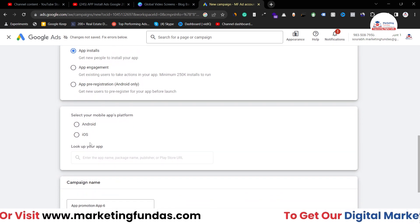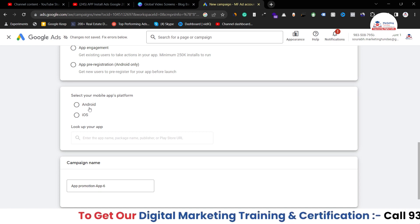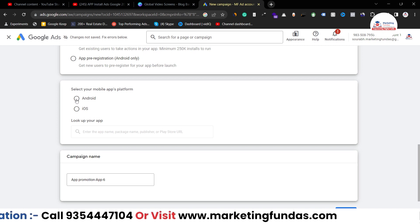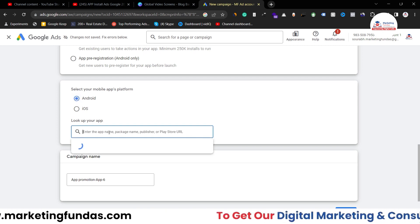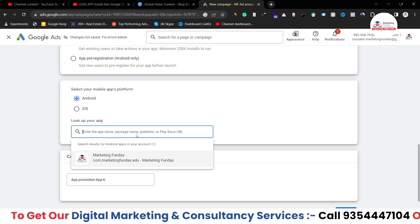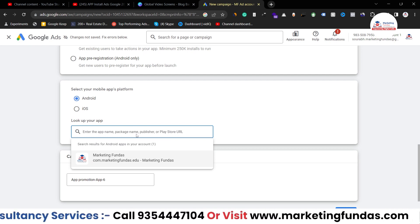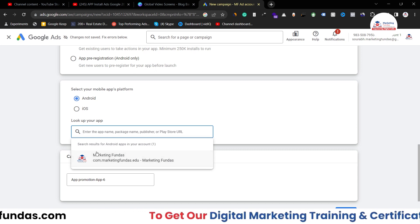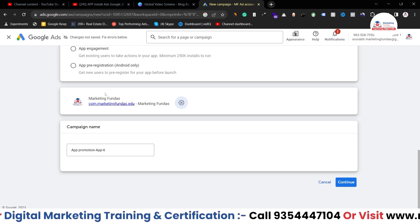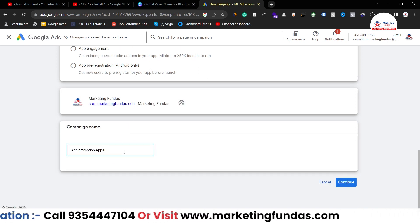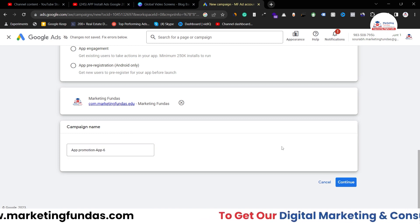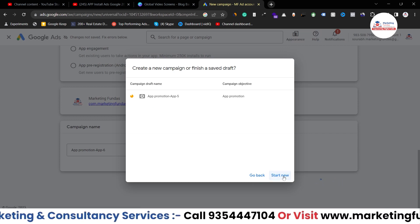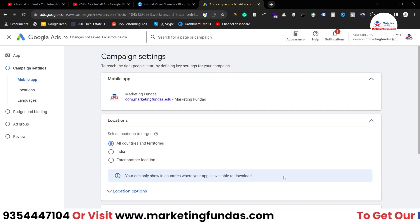Once your campaign subtype is done, you have to go to this option where you have to select the platform on which you want to run your campaign. I'm going to go with Android. Now here you have to search the application. If your application is published on Google Play Store, then you can directly search the name of that application and you'll be able to see it. Once your application is selected, you have to name this campaign. I'll use the default name — app promotion, app 6. Then hit the continue button and click on start new.